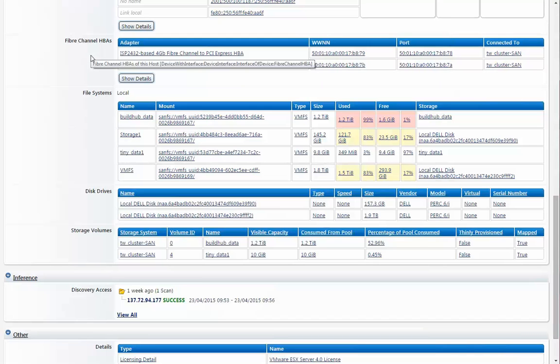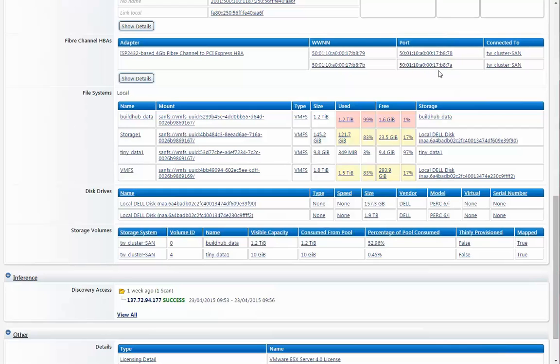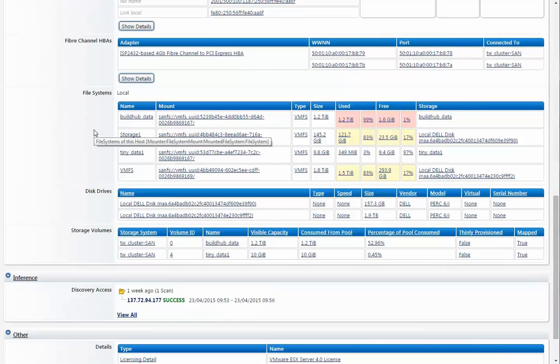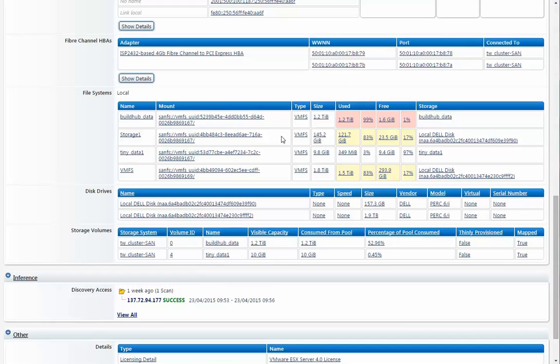We can look down and look at the storage information that we have here. Because it's a physical box, it has a hyper, a fiber channel with the worldwide node name and specifically the data going out this worldwide port hooked up to the SAN cluster here.